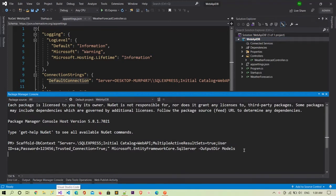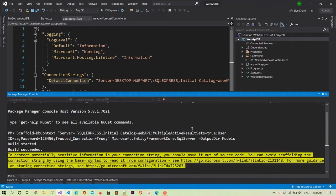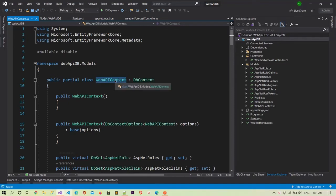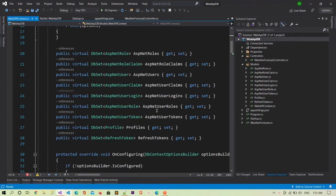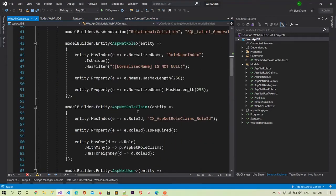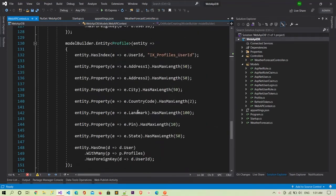I hit Enter and the project is now building. Build succeeded, and it is now creating the database context class. The database context class is created — you can see the context name is WhereWePayContext. All the tables are listed there, and all the code is also written in terms of Fluent API. All the model classes are defined here with their columns.